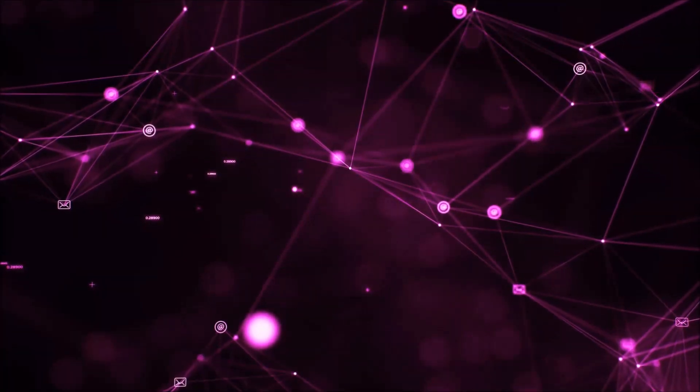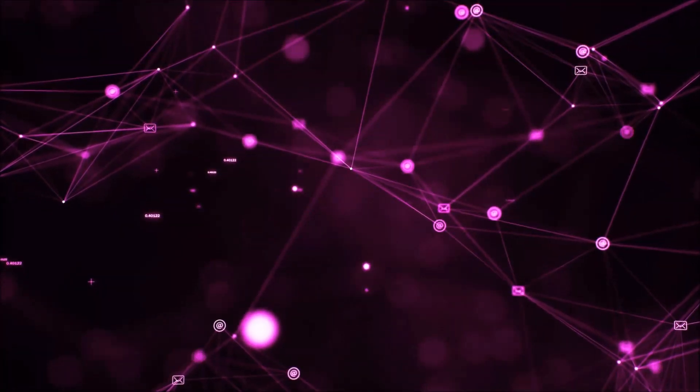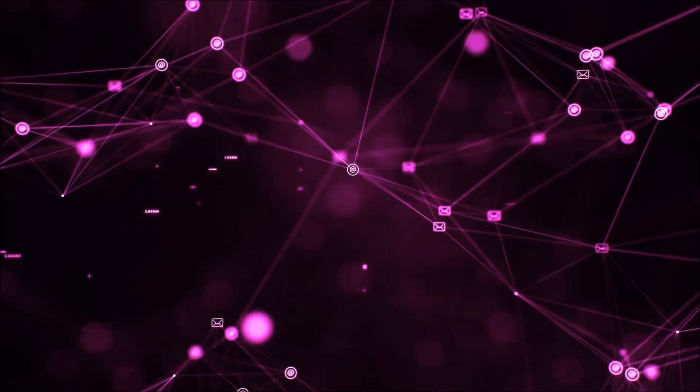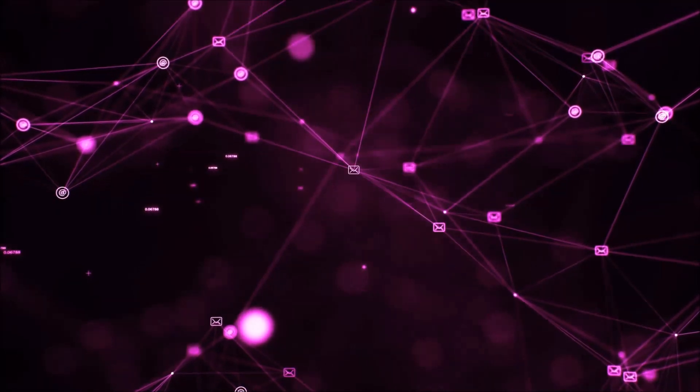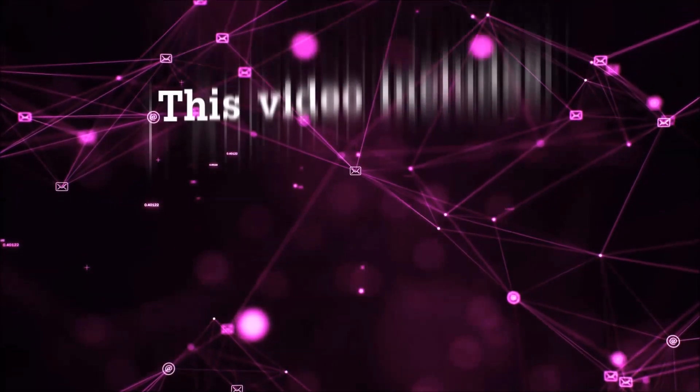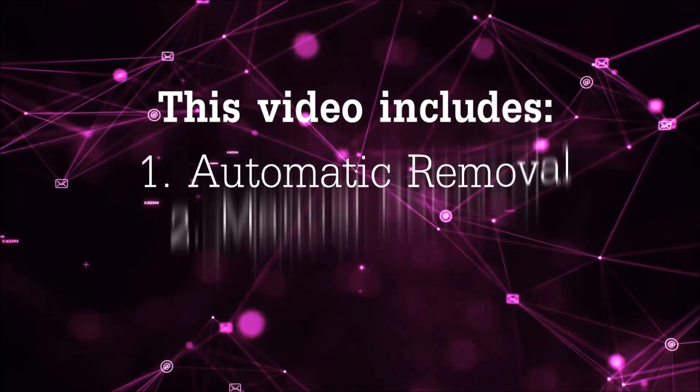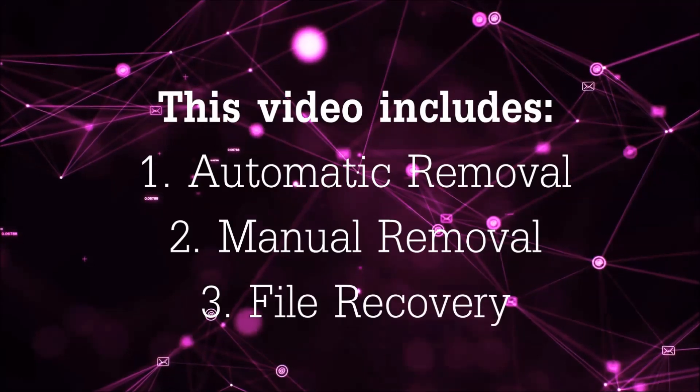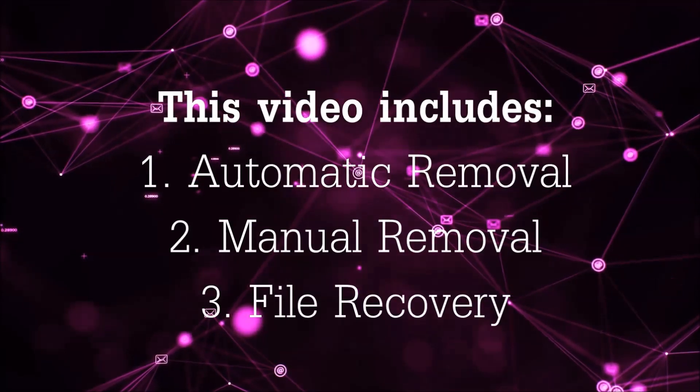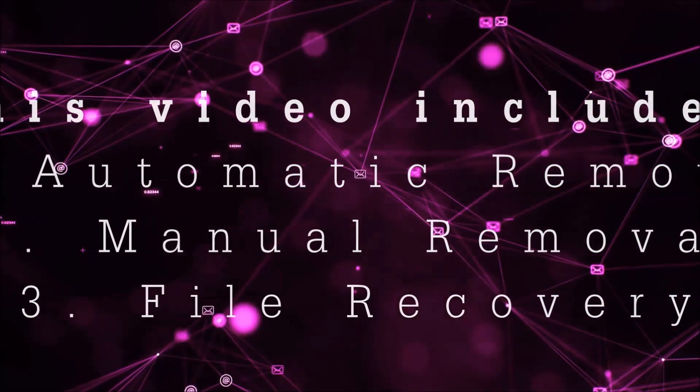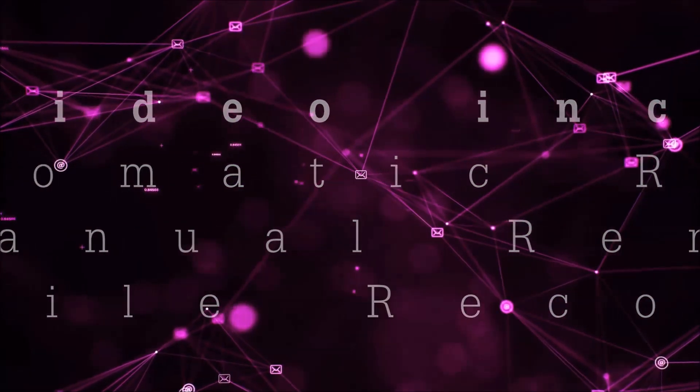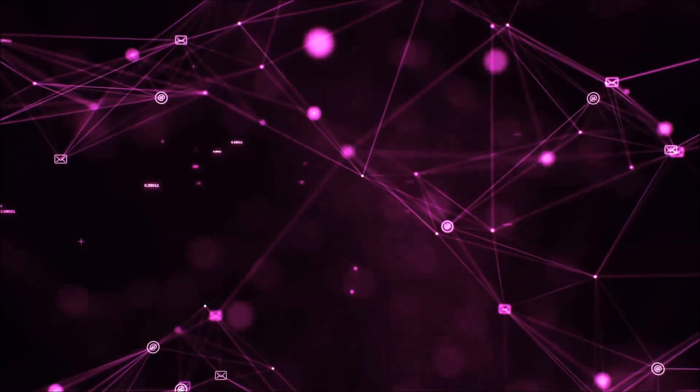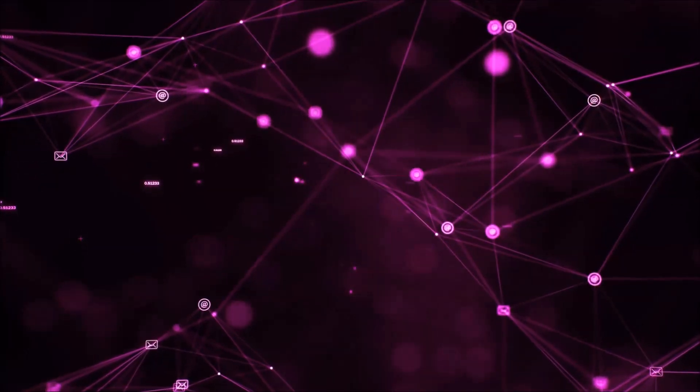Hello guys! Now I'm going to be taking you through the removal process of this nasty ransomware virus from your computer. This video is going to include three parts: automatic removal, manual removal, and I'm going to show you some file recovery methods that you can use to try and get your files back.